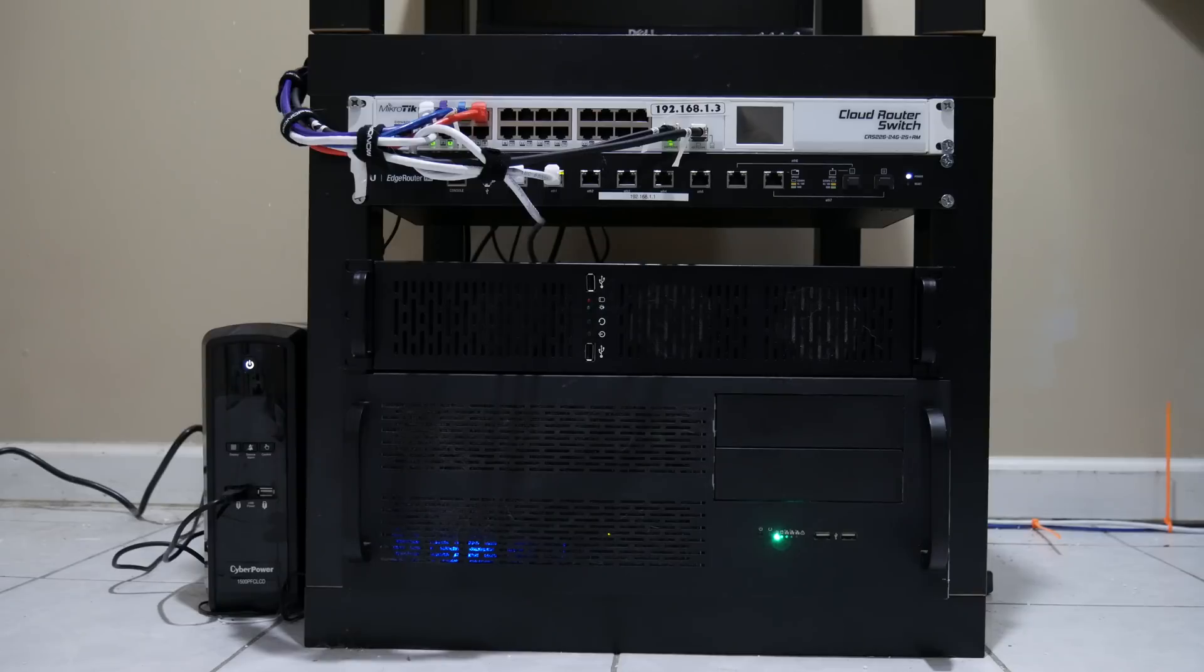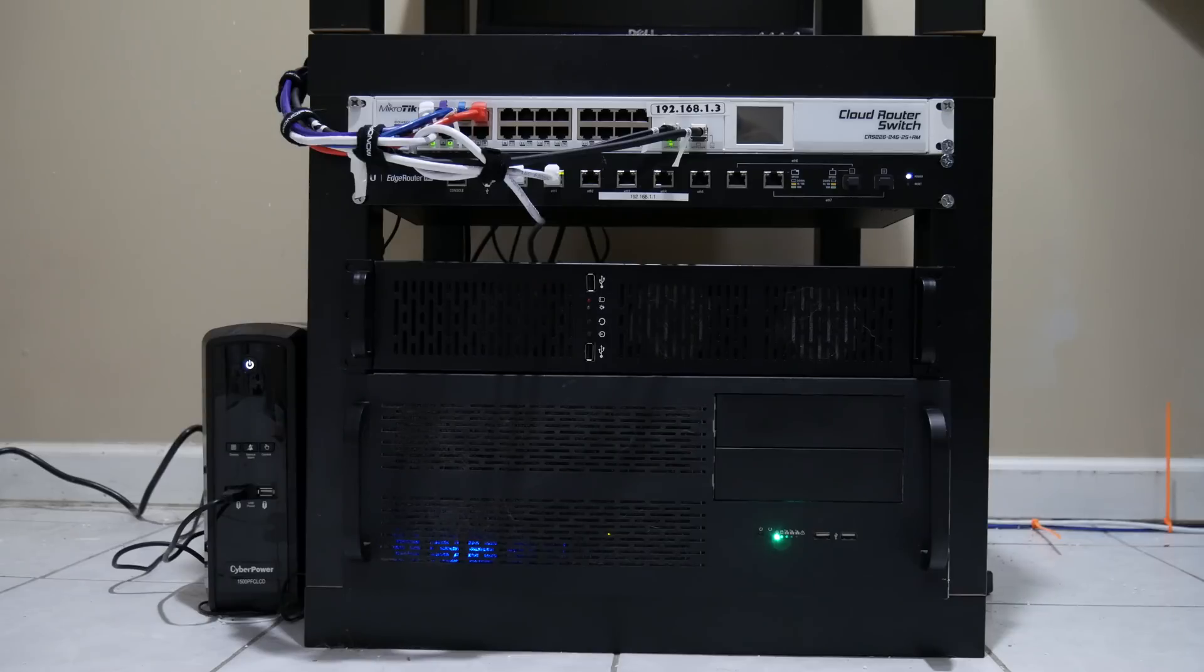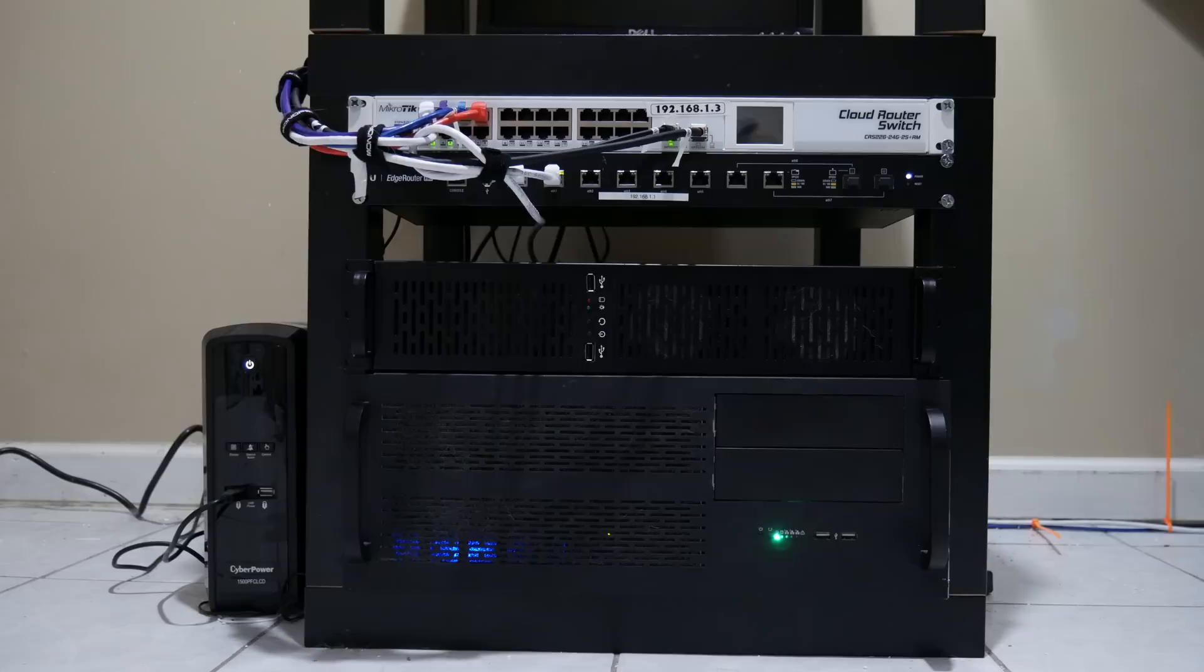It is a 24 port gigabit and two port 10 gigabit MikroTik Cloud Router Switch. It's the CRS226-24G-2S-RM, so it's a rack mount version that I paid a little extra for. It has a cool little LCD screen you guys probably saw before it turned off just now.